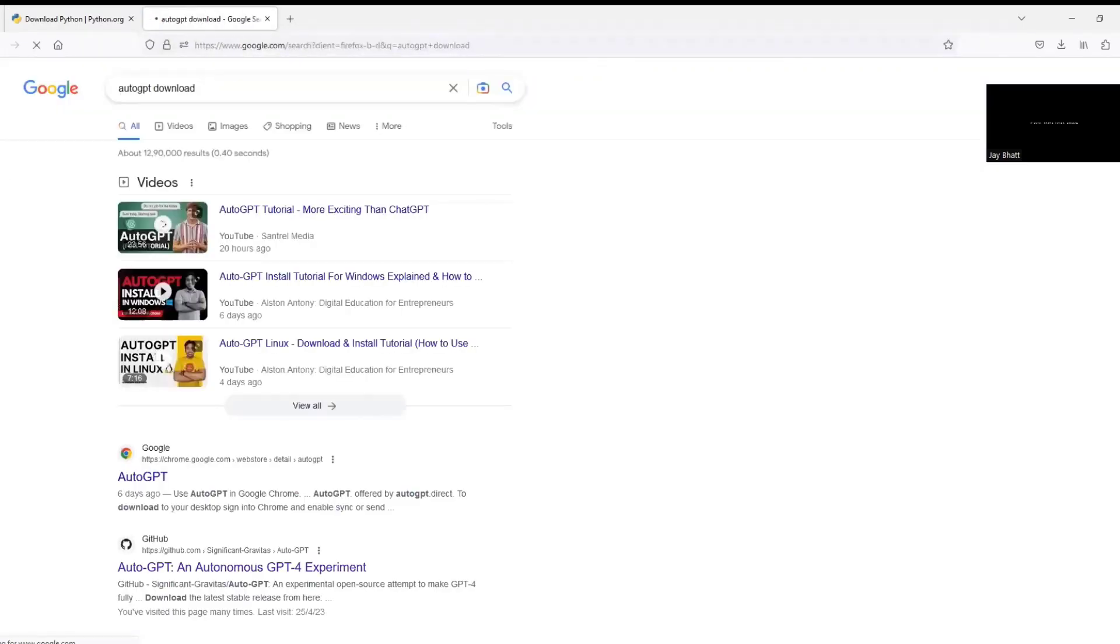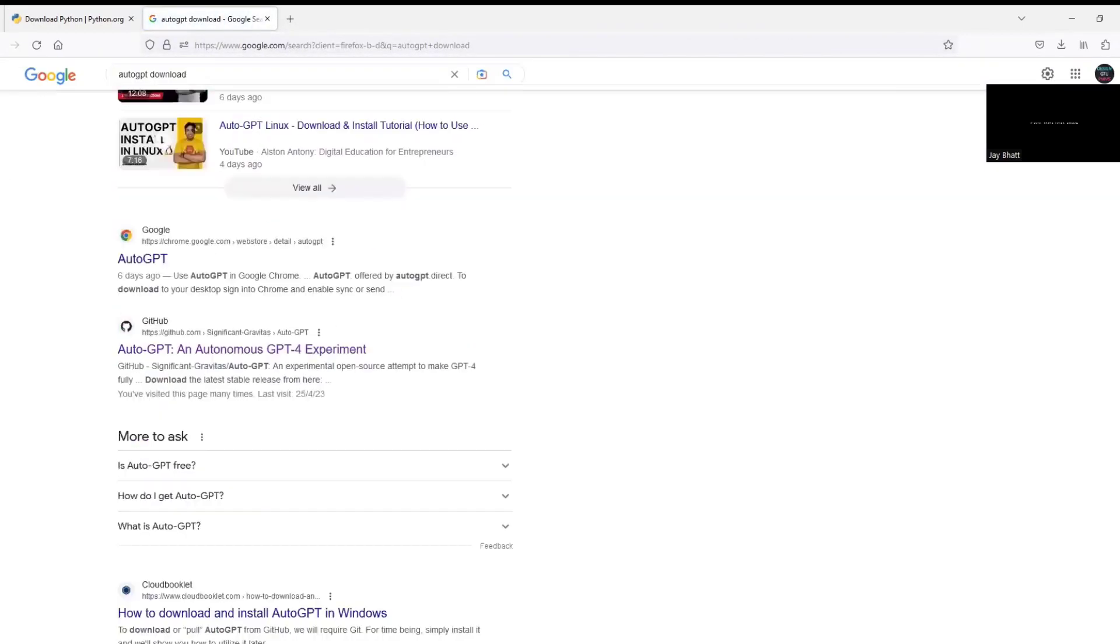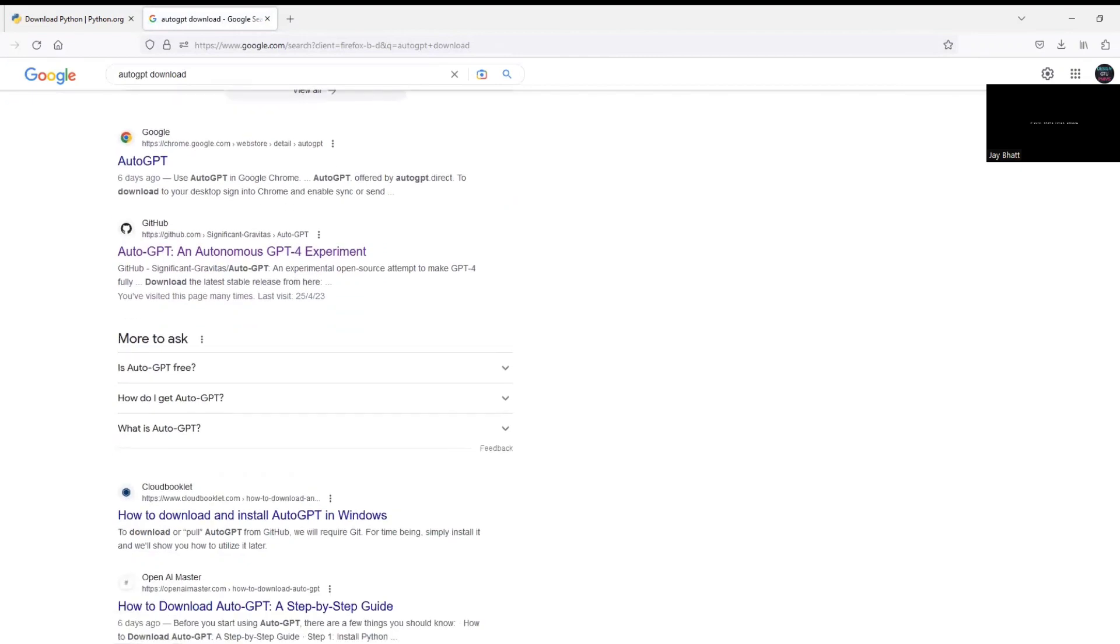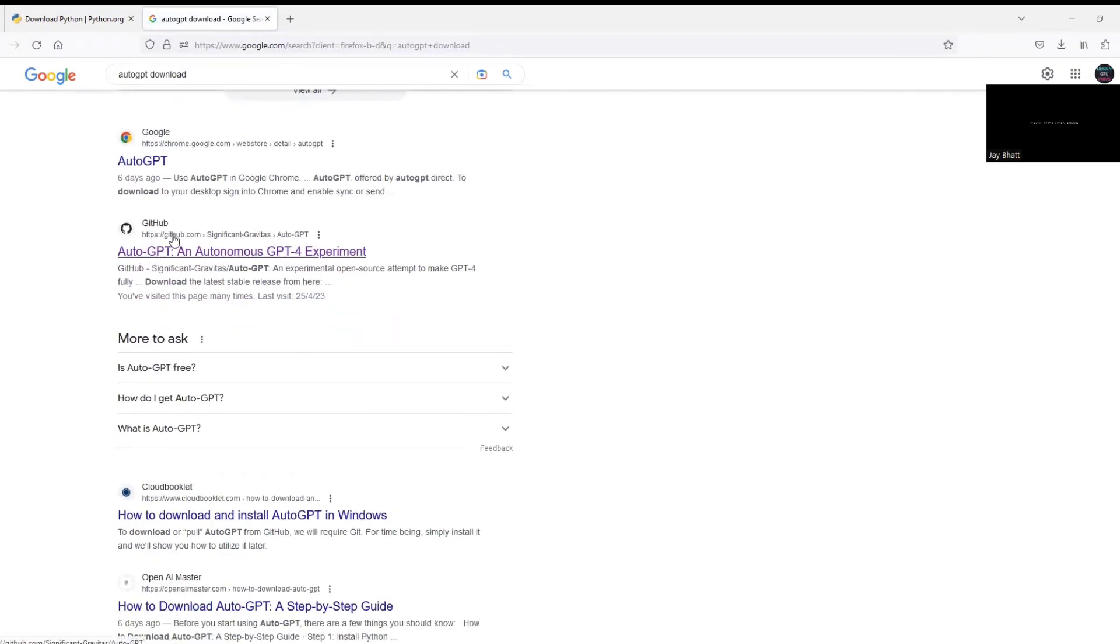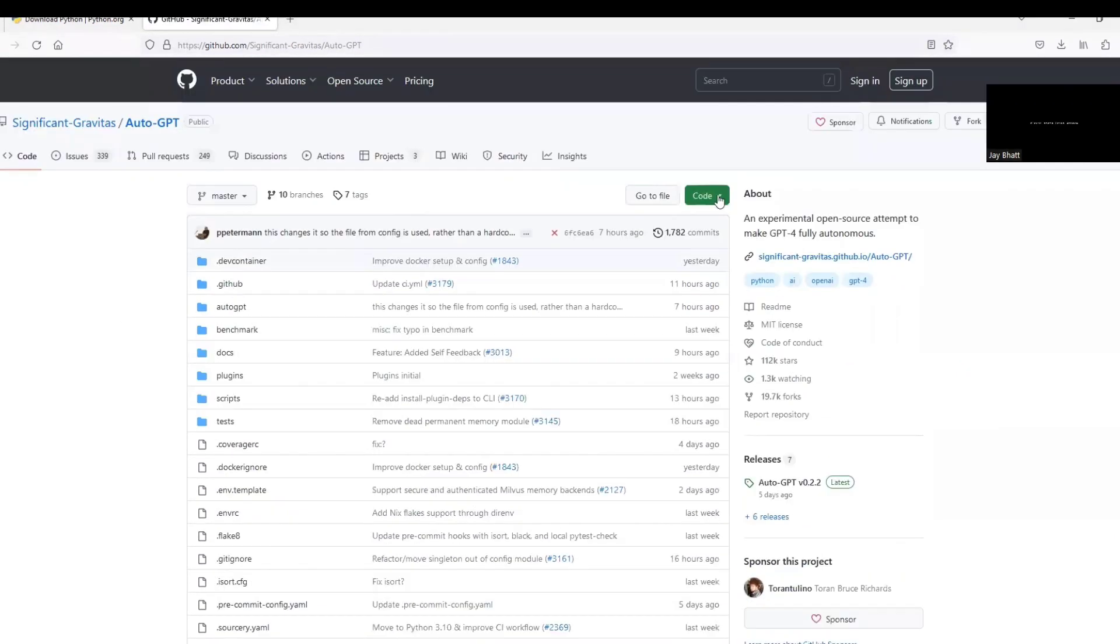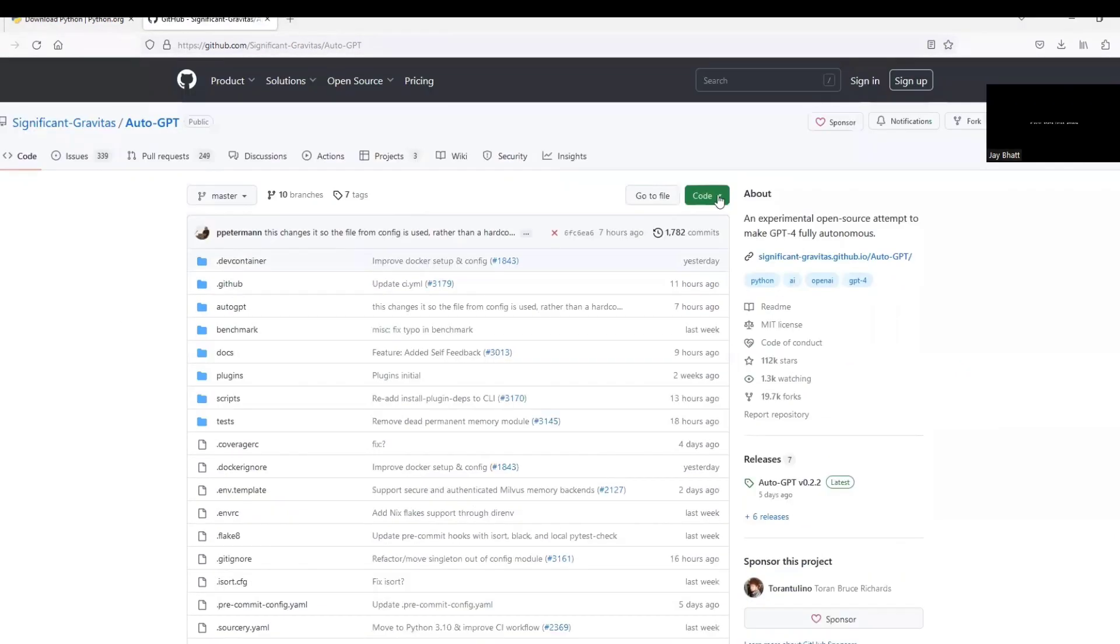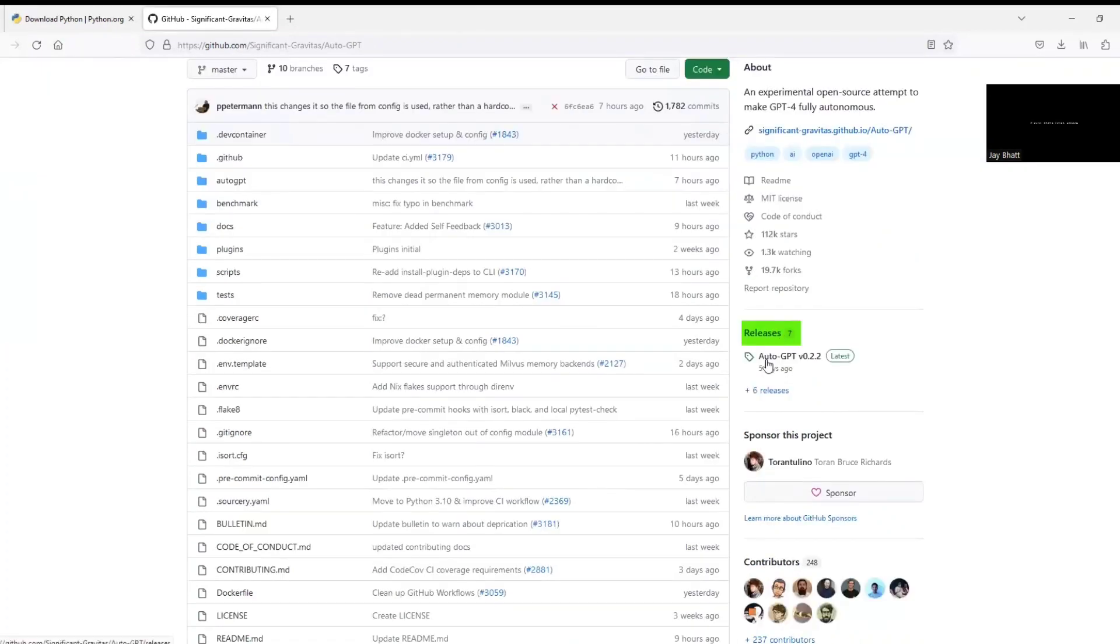Now let's download Auto-GPT. And for that just Google download Auto-GPT and make sure that you're downloading from GitHub and the developer is Significant Gravitas. Now as I said earlier, GitHub is a platform for developers and anything over here is open source and improves continuously.